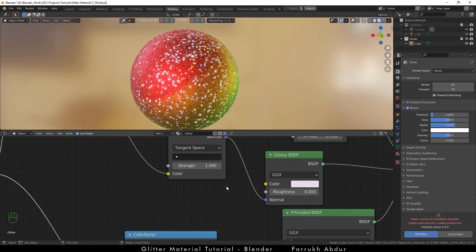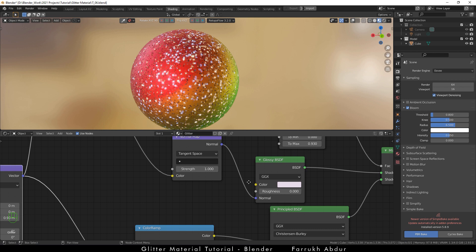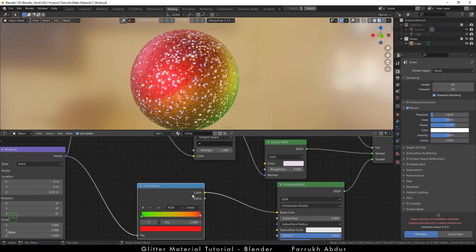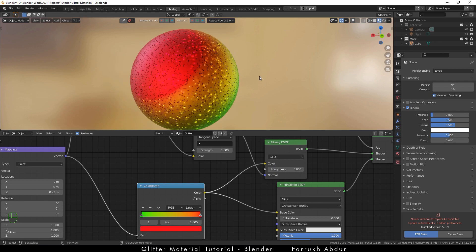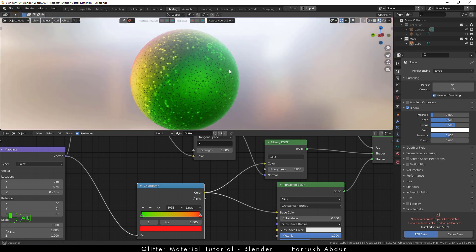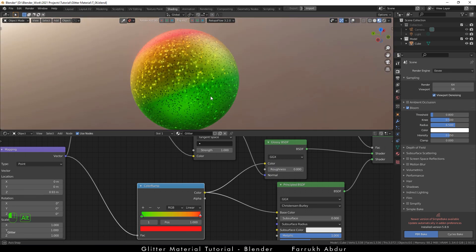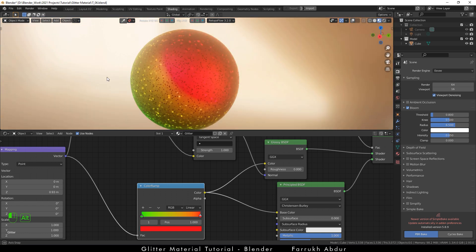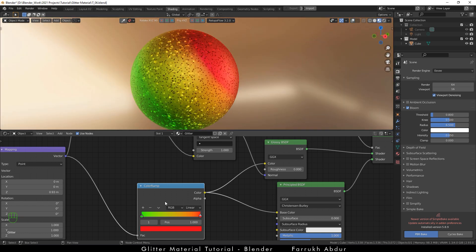The next step you can skip, but if you want to add the same glitter color from the base object, you can connect the color property from the color ramp to the glossy node color property. In this way, you can have different glitter colors.